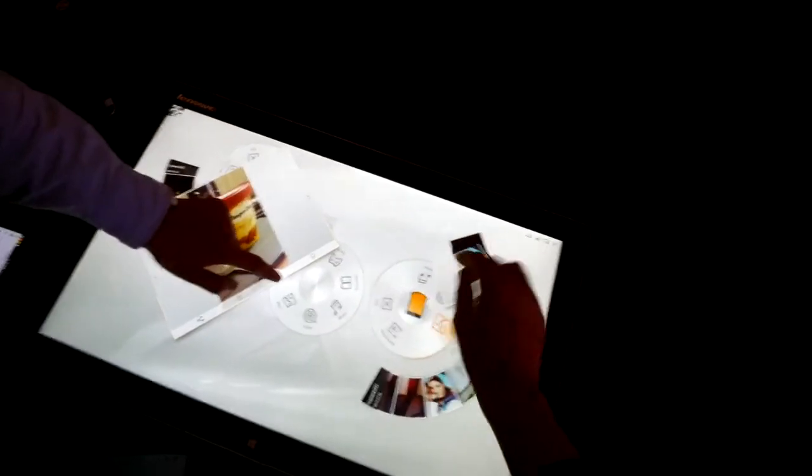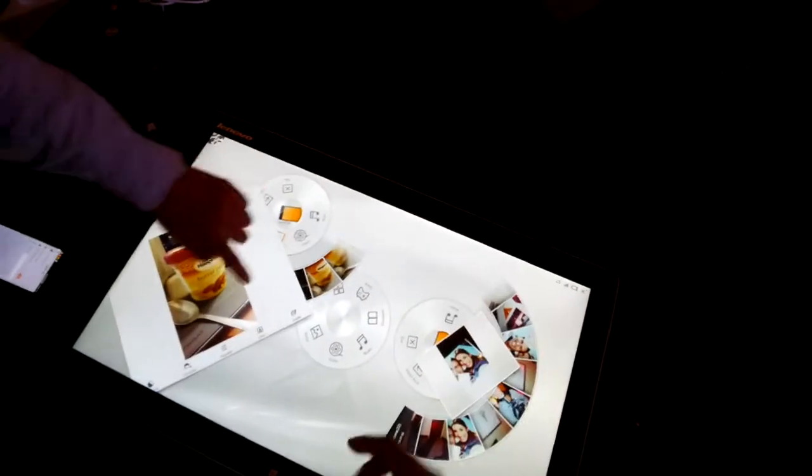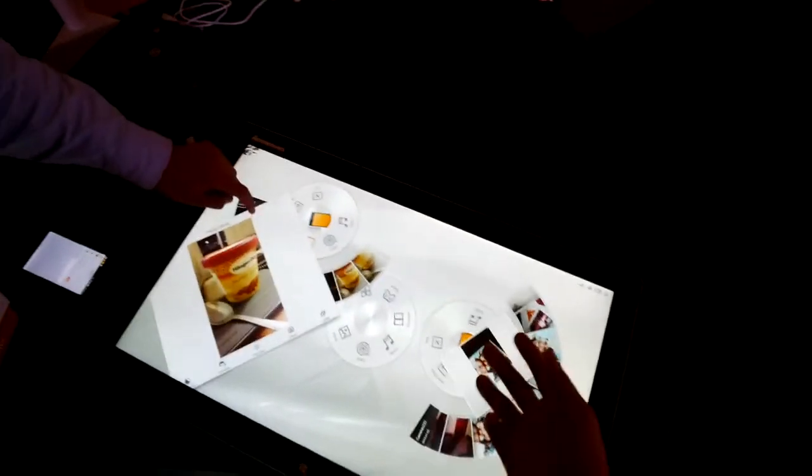You can have, as you can see, more than one person editing photos at the same time. And it can actually work with multiple Android phones, more than two.